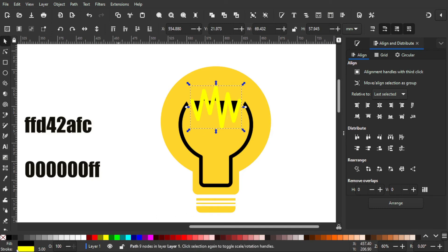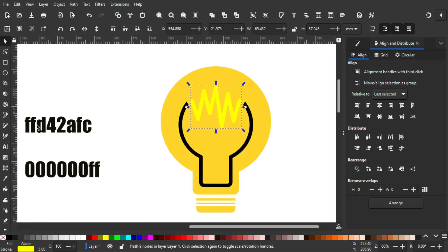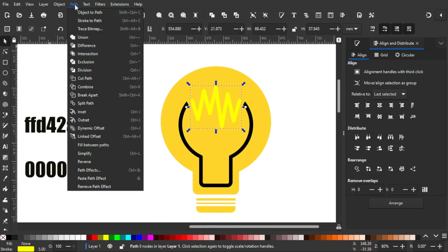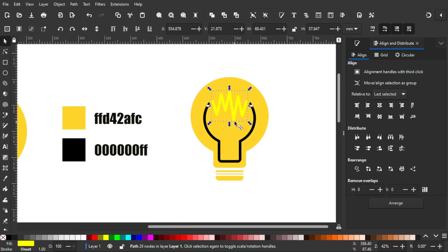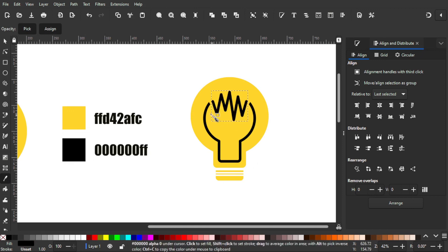Then select everything. If you have a problem with coloring it is because it is a stroke — so go to the Fill and Stroke panel, click this to delete the fill color, then go to Path and Stroke to Path so it is no longer a stroke but a solid fill color. After that, grab the Color Picker to make it black like this object.